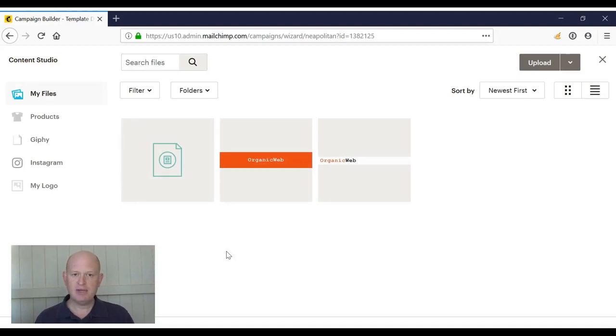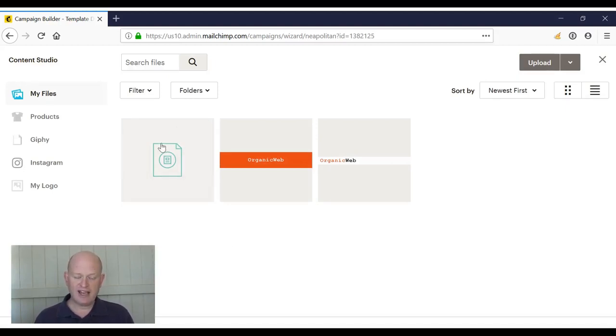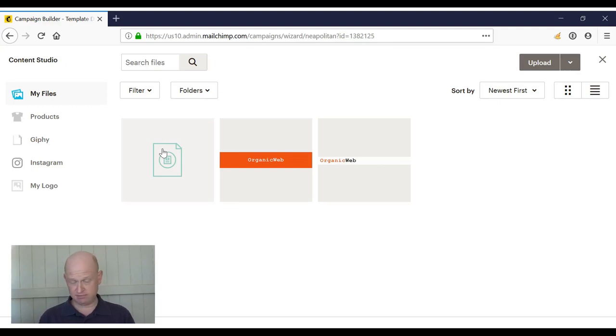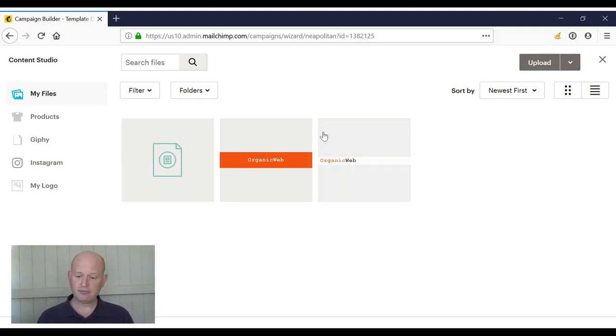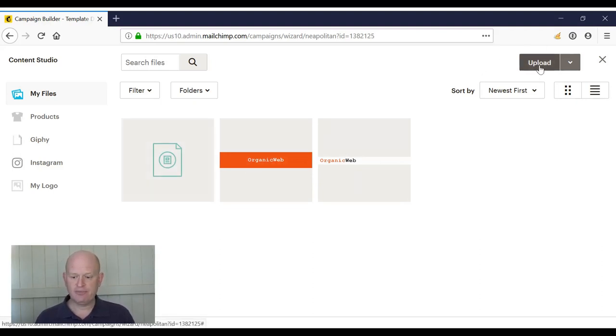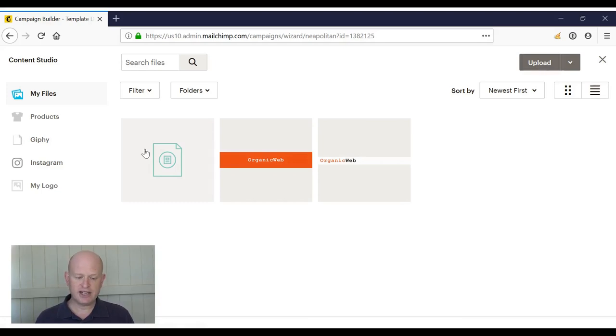I already have my file I want to link to here—it's a PDF file, but we could include a CSV file, an Excel file, a doc file, or most other file types. If my file weren't already in the content studio, I could click upload, but it is here. So all I do is click it and click insert, and insert again.